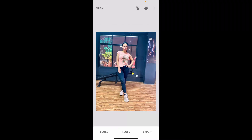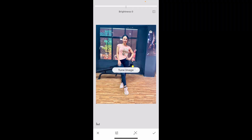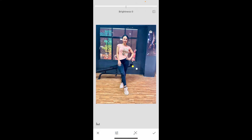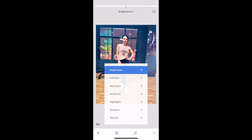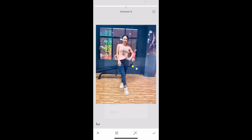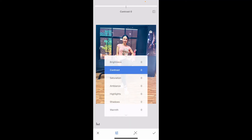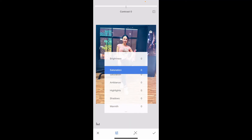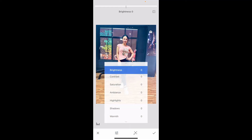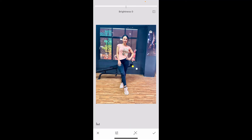Now inside Tools, tap on Tune Image at the top left. Inside the Tune Image section, tap on the little slider at the bottom and increase the brightness, contrast, and other elements on the screen.